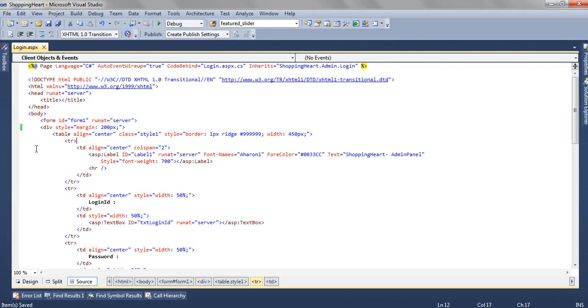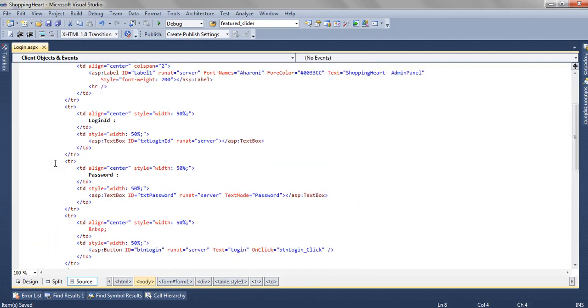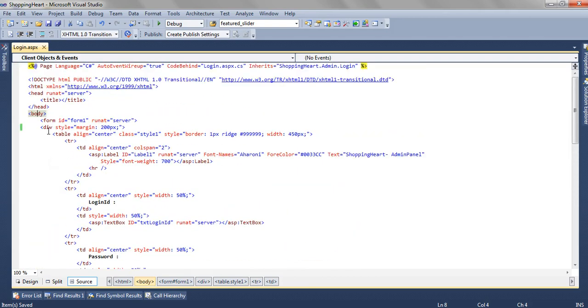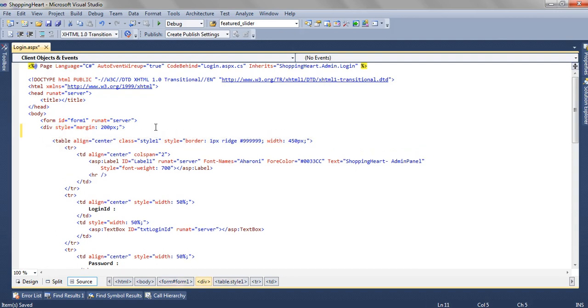When we add this page we will only have this body structure. In this body structure we have the form id equal to form1, runat equal to server. Inside this form we have added a div and inside the div we have a table.